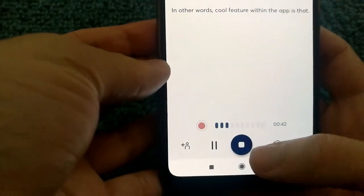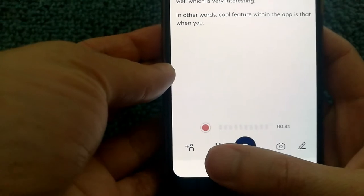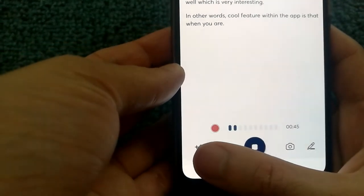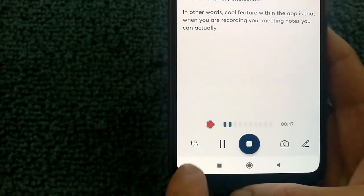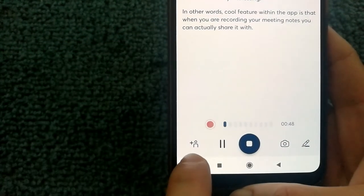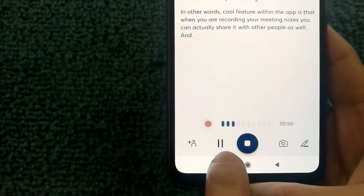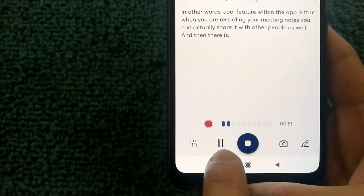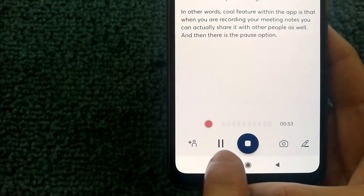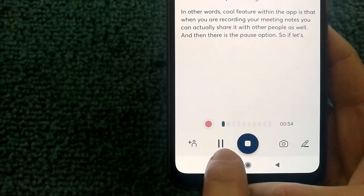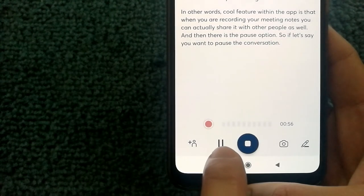...you can actually share it with other people as well. And then there's the pause option, so if let's say you want to pause the conversation, you can always press this button and continue.